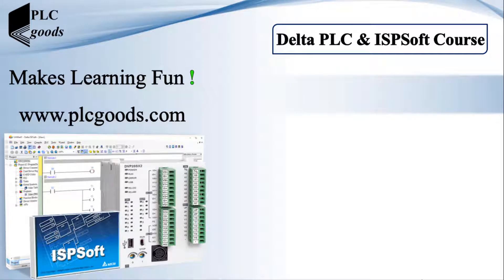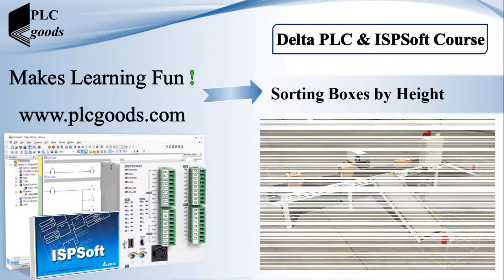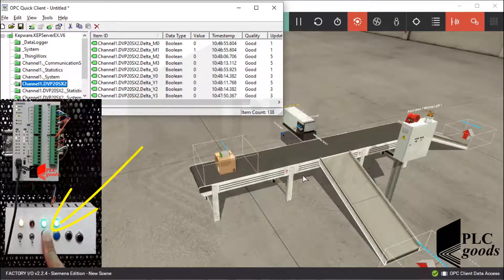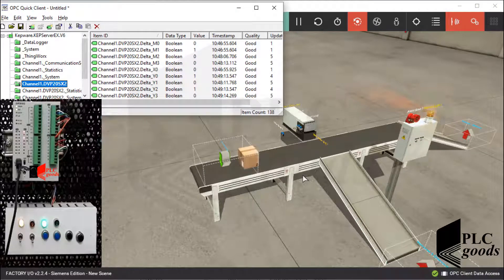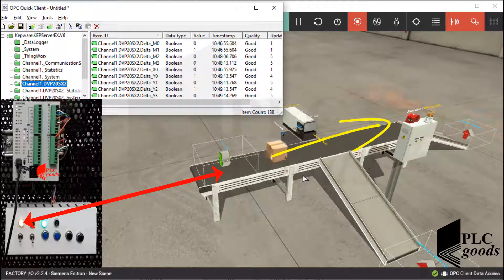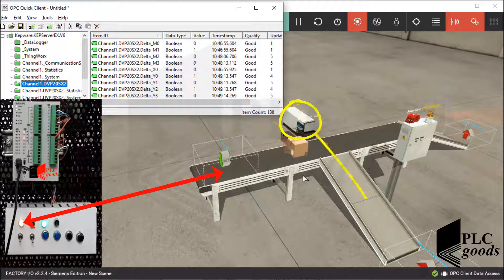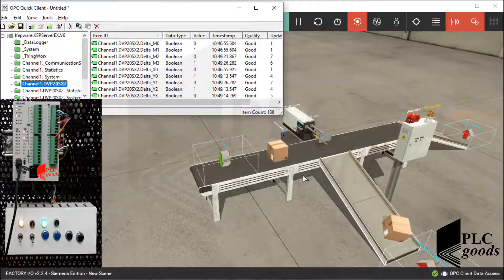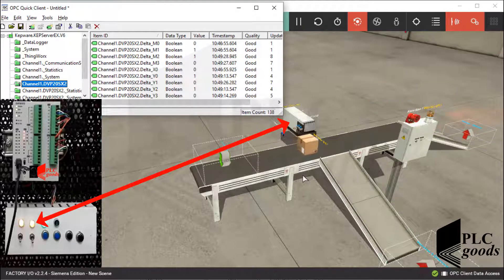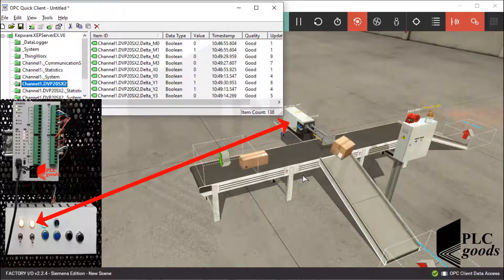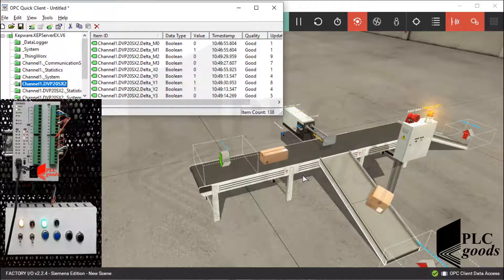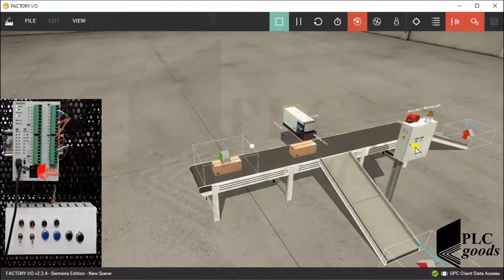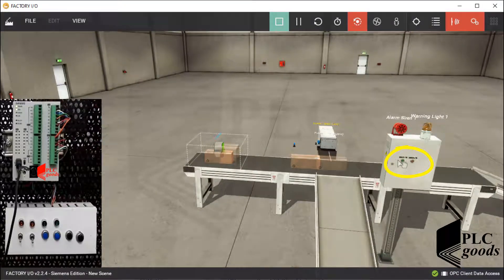In this video we're going to do a practical project which sorts boxes based on their height. Let me press this push button to test the final project. The belt conveyor moves boxes, but this pusher pushes large boxes onto this chute conveyor. Let me stop the system. Note that I can use these push buttons to start and stop this sorting system.